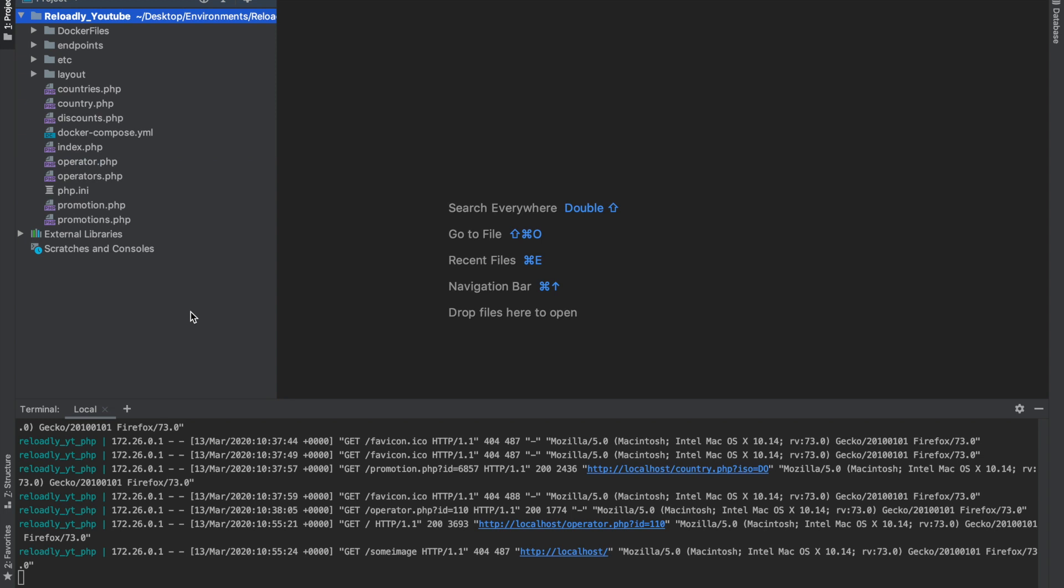We're using the same development environment that we've been using for the whole series. If you haven't checked the series from the start I highly recommend it. This is all set up on a single Docker container and we're using PHP to simply demonstrate all the endpoints.